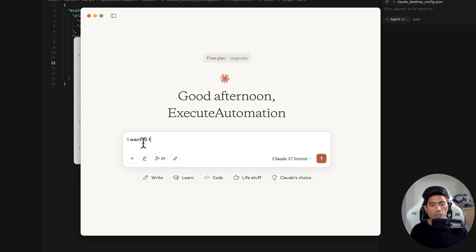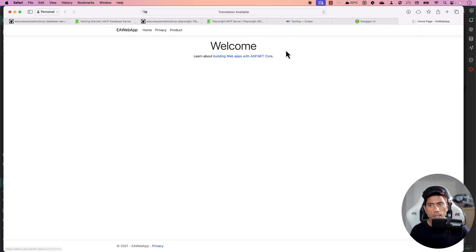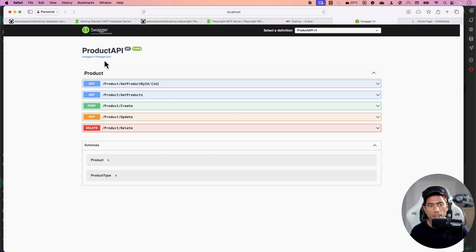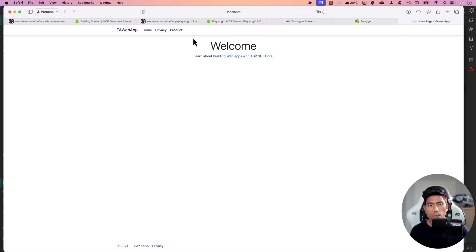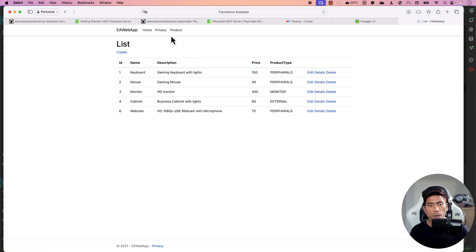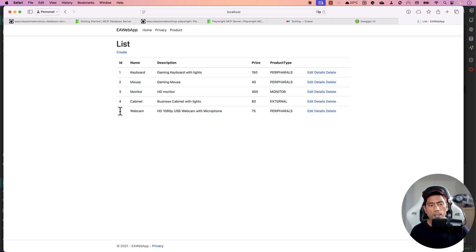I'm going to navigate to the application URL. First I need to run the application on my local machine. The app has a Swagger API documentation page with schema, and also a UI. If I go to the products section, I can see there are currently five products showing. We are going to create a product using the power of the MCP server — let's see how we can achieve that.